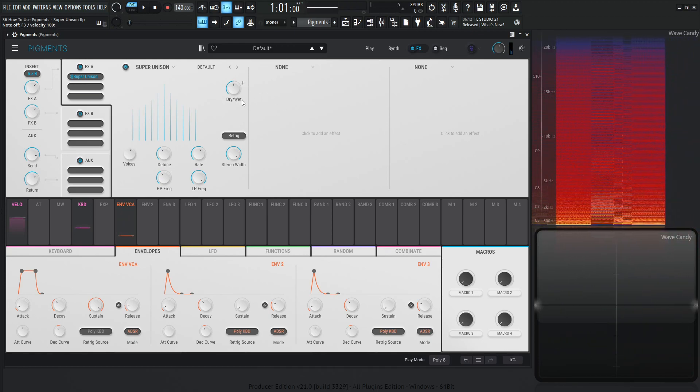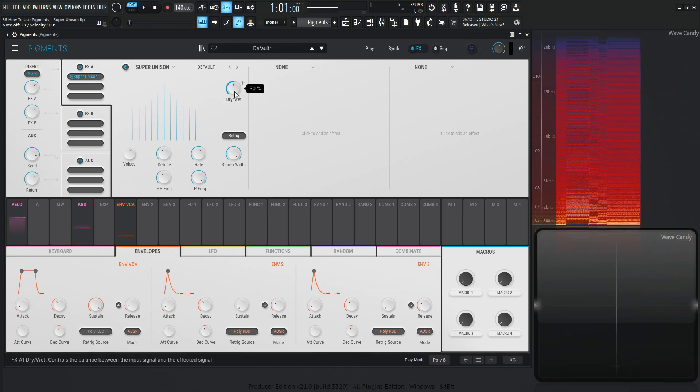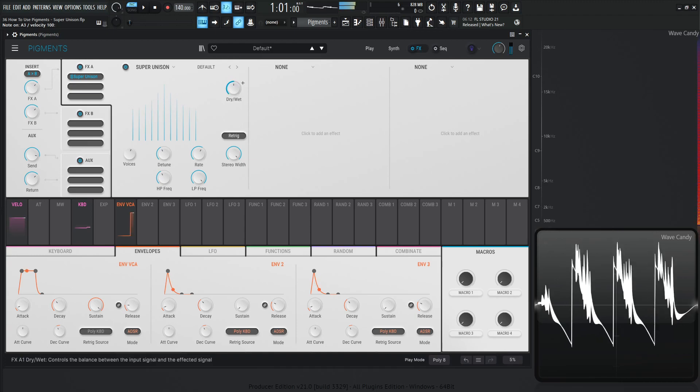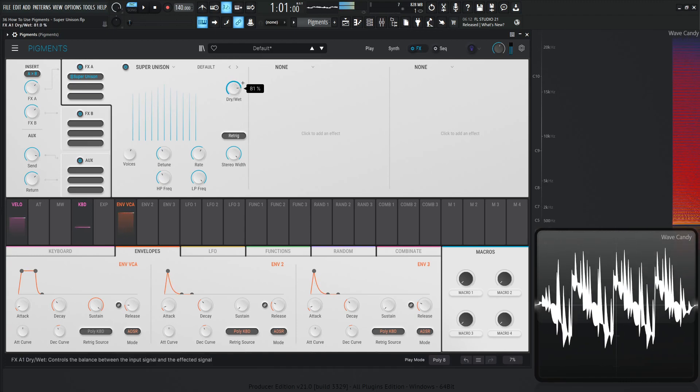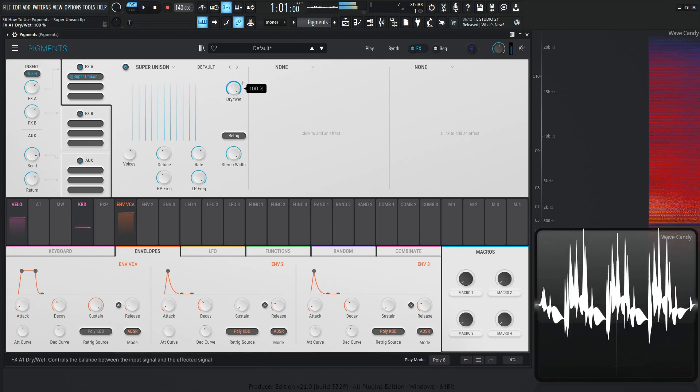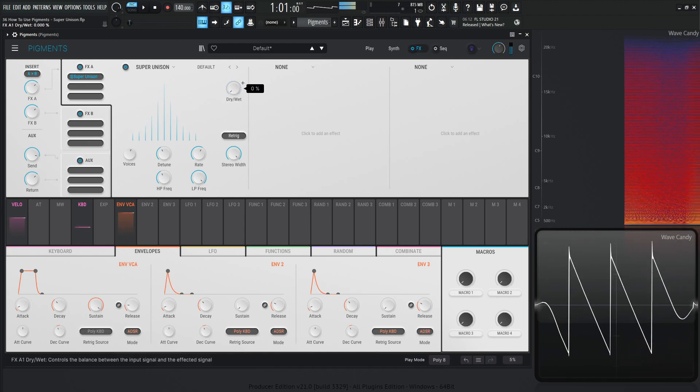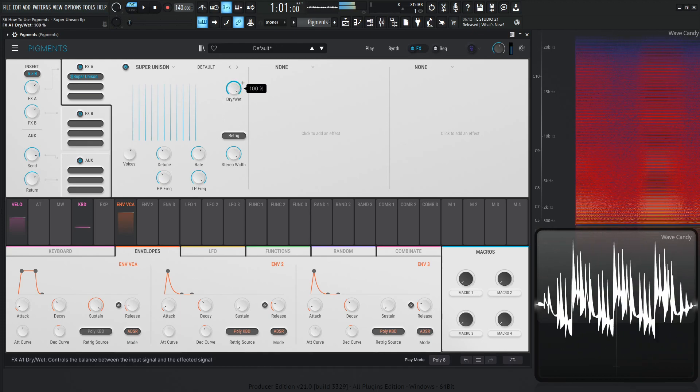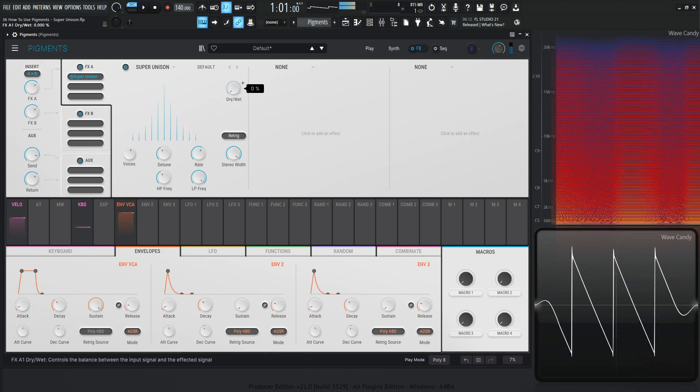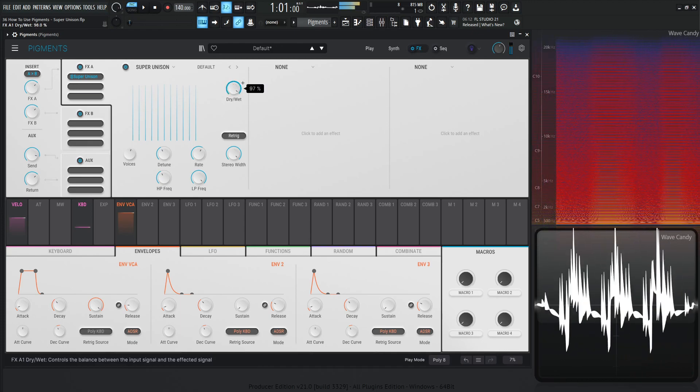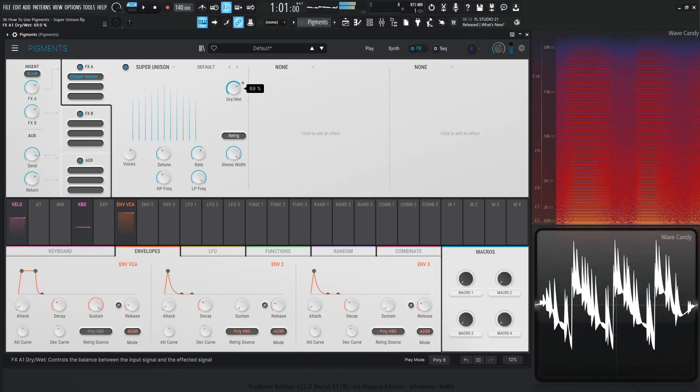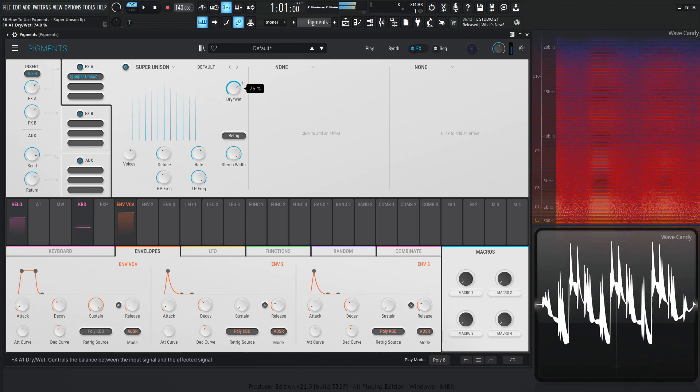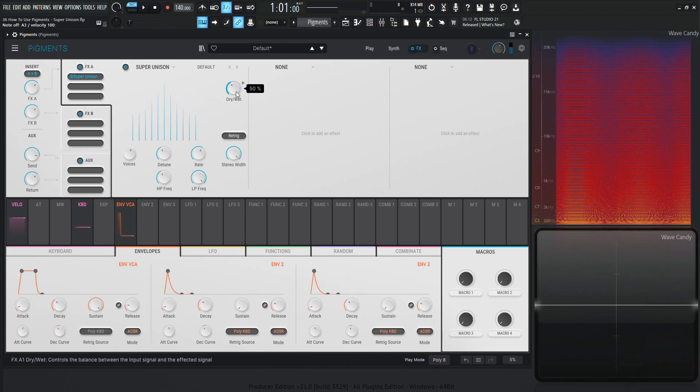And what's interesting with this dry wet knob here, this is going to be the balance of the actual signal that you're sending through it and the Unison voices. So take a listen to this, and watch how the graph changes as well. So definitely very cool.